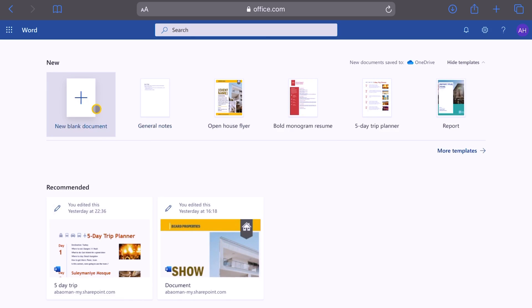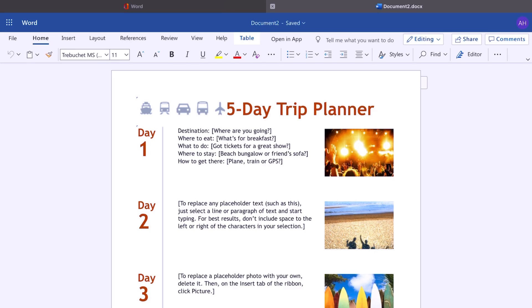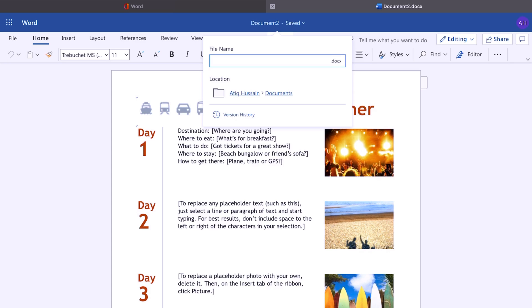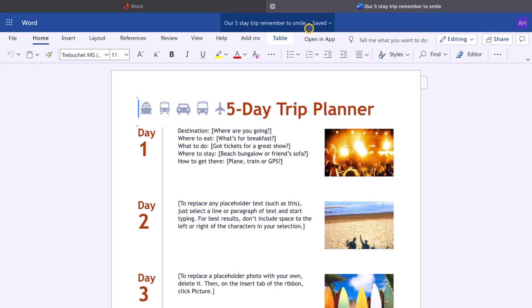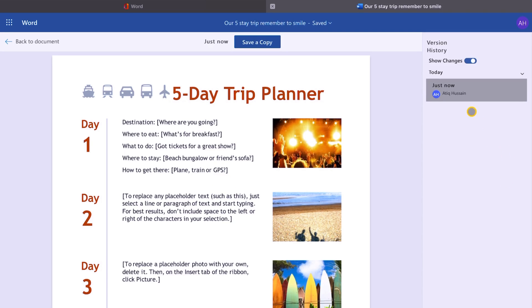Word Online 365 — remember it's free to use. Let's create a document from a template. I'm going to use this five-day trip itinerary. We can start editing this document. This file automatically saves to the cloud. Let's change the name to 'Our Five Day Trip.' This saves automatically to the cloud. Depending on whether you have an enterprise or personal account, you can have up to 25 different iterations of this saved file — you can see version history right here.